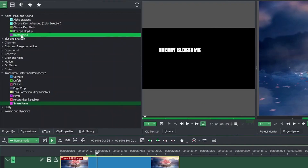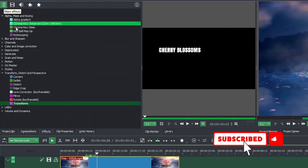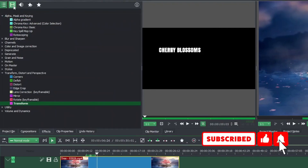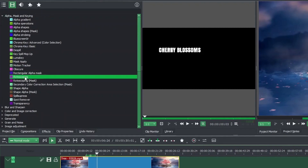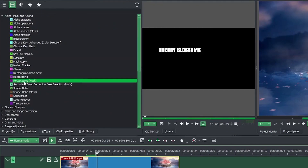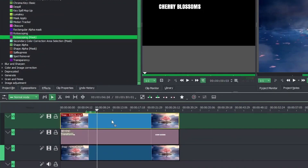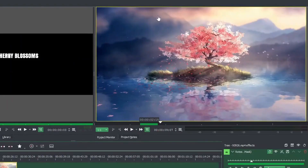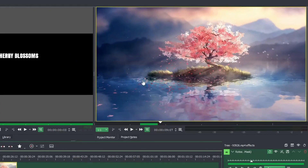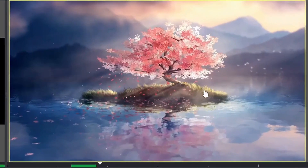Now let's bring back our top video clip and go to Effects again, selecting the rotoscoping mask. Whether you're in the main video effects or the old video effects, you'll see rotoscoping and rotoscoping mask — you can use either one. Select one and apply it to the top video clip. You'll see a yellow border indicating the rotoscoping mask is active.